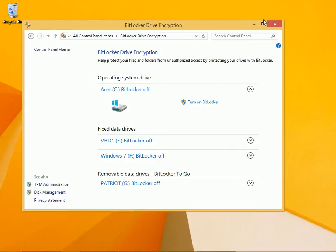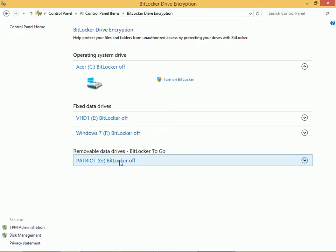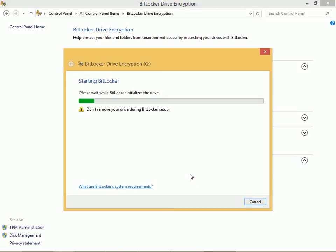I'm going to maximize this window. Notice I have a lot of BitLocker options here because I have a kind of a test computer here with all kinds of stuff on it. Here's my removable drive. I can click this and I can opt to turn on BitLocker.